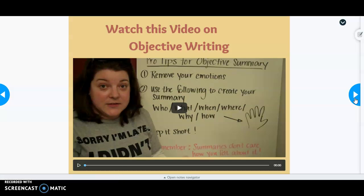On this slide you should have watched the embedded video about objective writing, because it would have definitely helped you when it came to your objective summary — one of the activities embedded in this Nearpod.